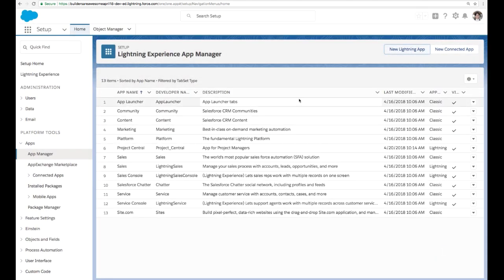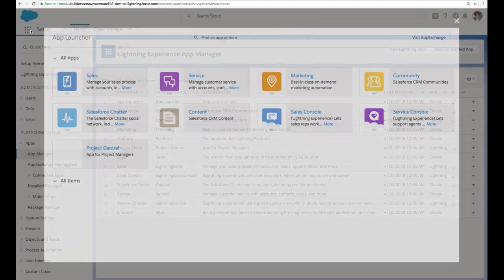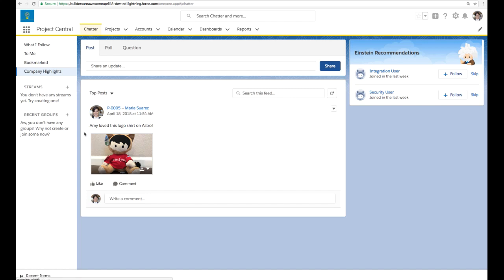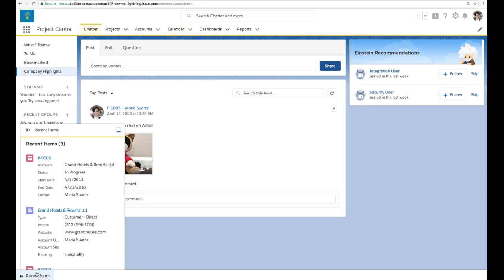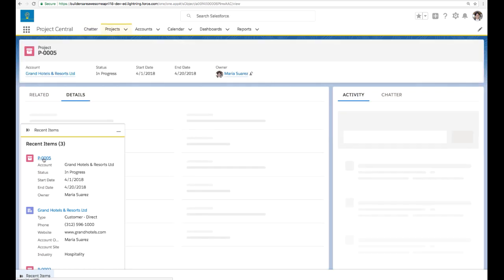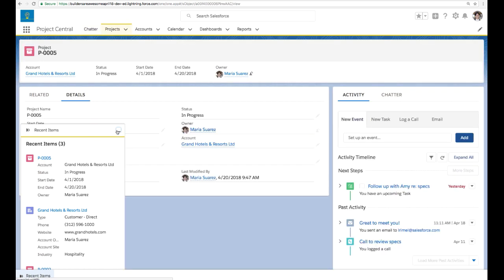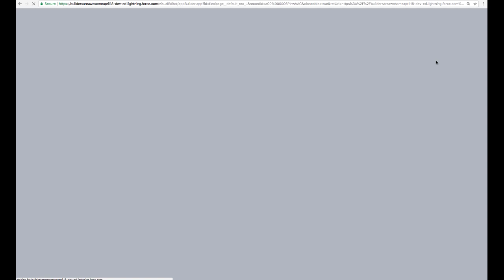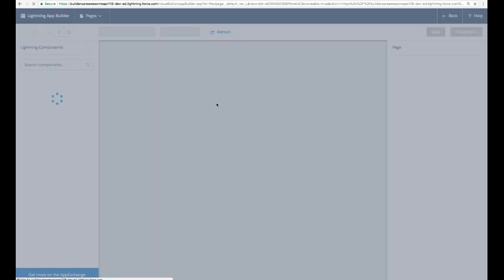So when we go to the app launcher and we click in to our new project central app, we have our new logo, our new coloring, and we have our utility bar at the bottom where we can quickly view our recent projects. Now if we dive into one of those projects, we have a few key details, all those fields that we added when we created the object, and this is the page that's available to us right out of the box when we create a custom object. This is our standard page. We have details, we have our related items, but we're going to use the lightning app builder to customize this for our users and make it really intuitive for them.